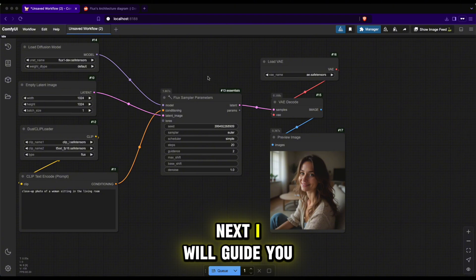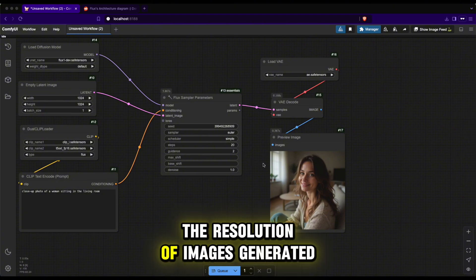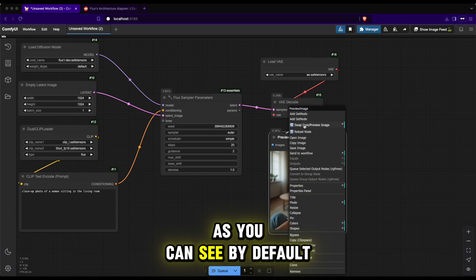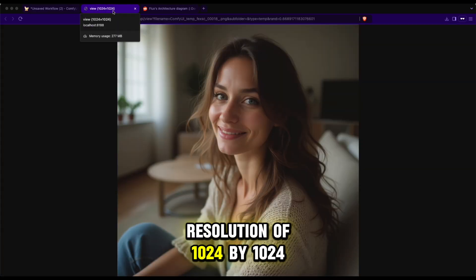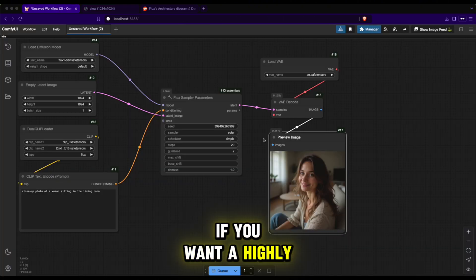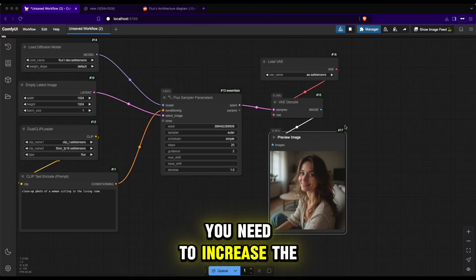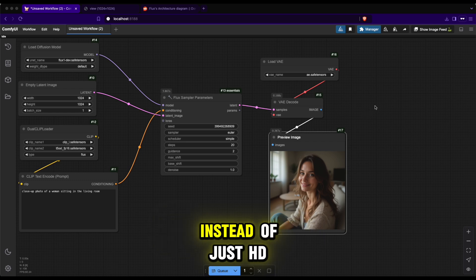Next, I will guide you on how to enhance the resolution of images generated by the Flux model. As you can see, by default, Flux produces images at a resolution of 1024x1024. If you want a highly detailed image suitable for uploading to social media, you need to increase the output resolution to 4K.